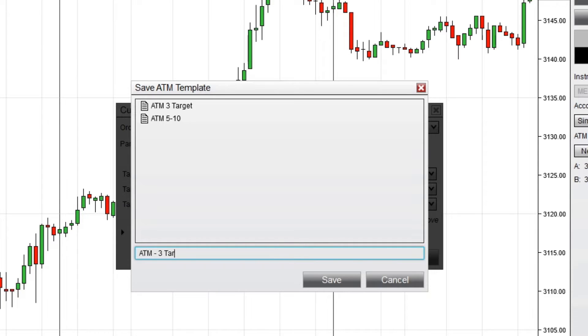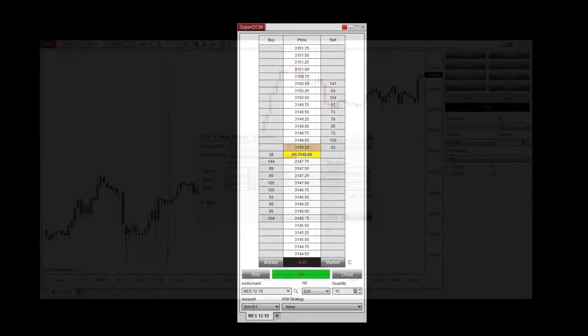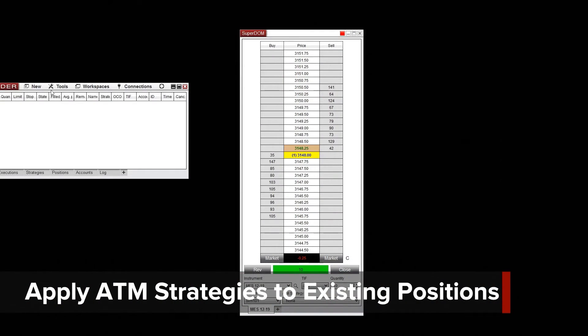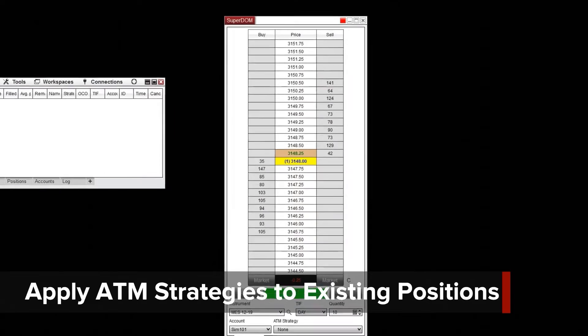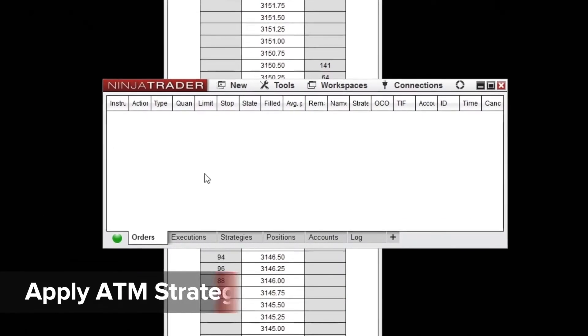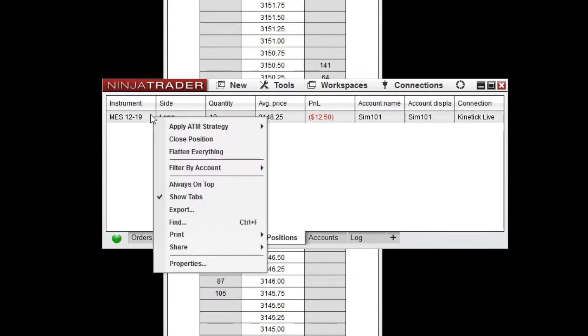then click Save. To apply a saved ATM strategy template to an existing position, right-click on the unprotected position, hover your mouse over Apply ATM Strategy, and left-click the desired template.